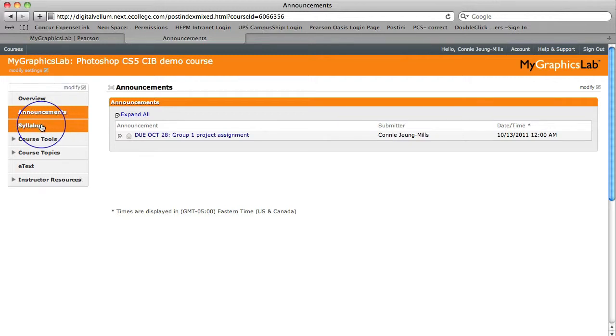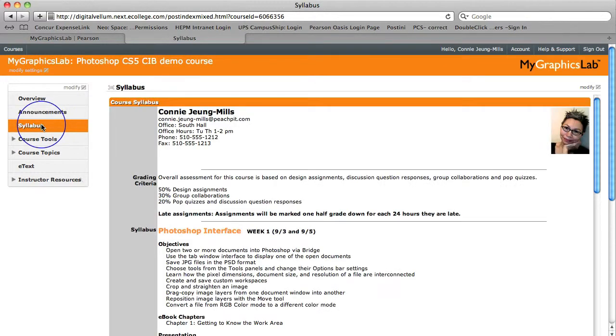Now let's look at syllabus. The syllabus is posted and remains accessible throughout the course, so students have the course overview available at all times, and you can always update it at any time.